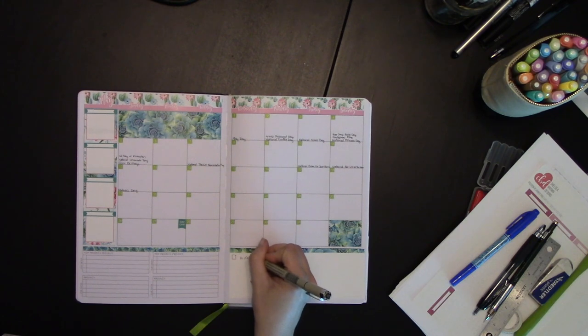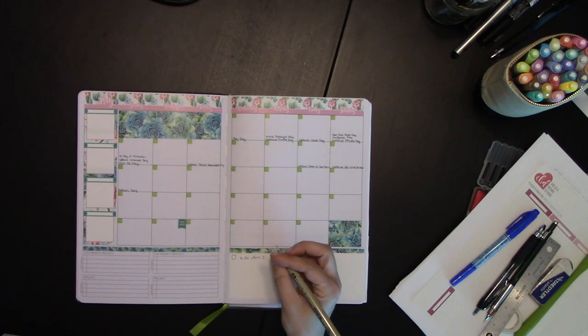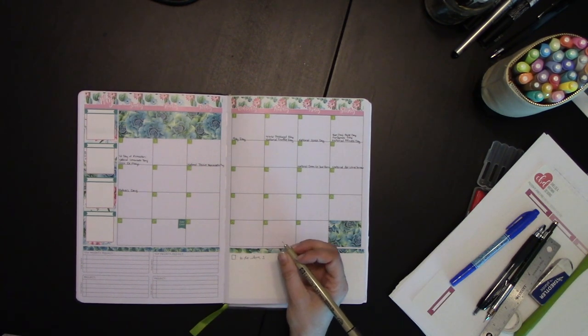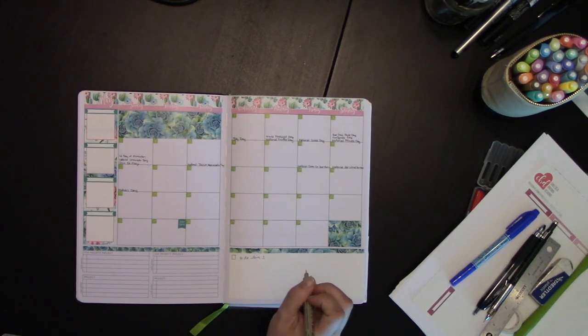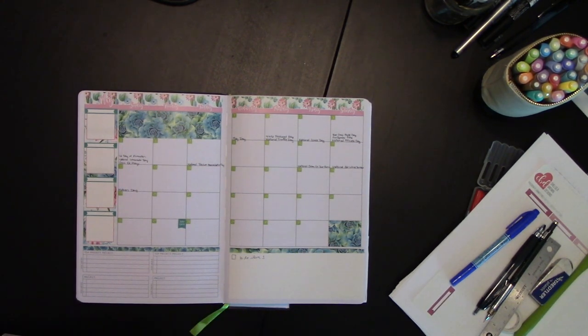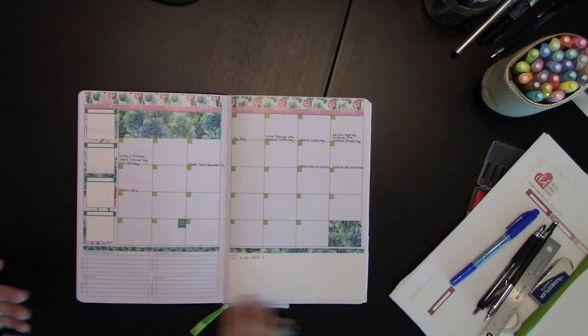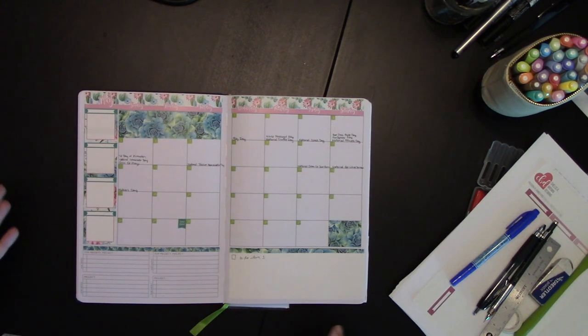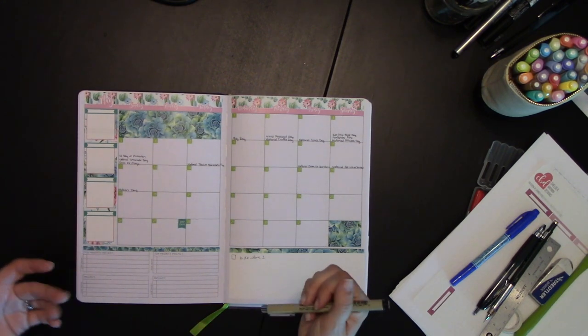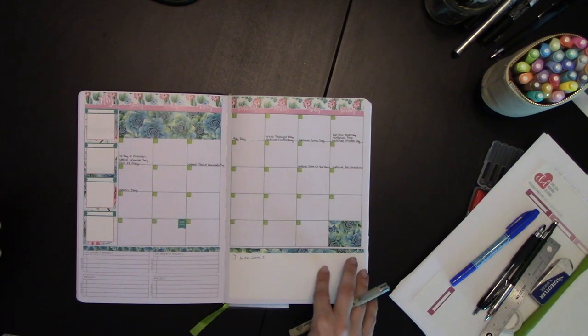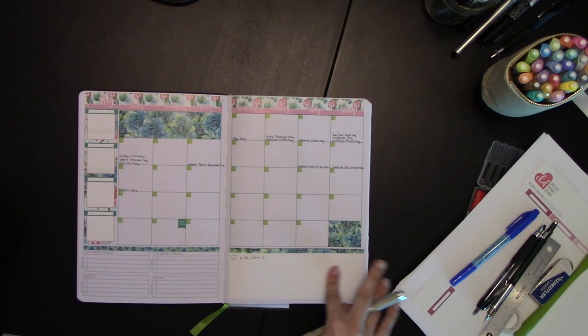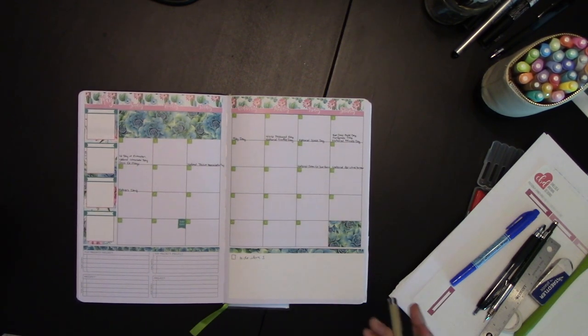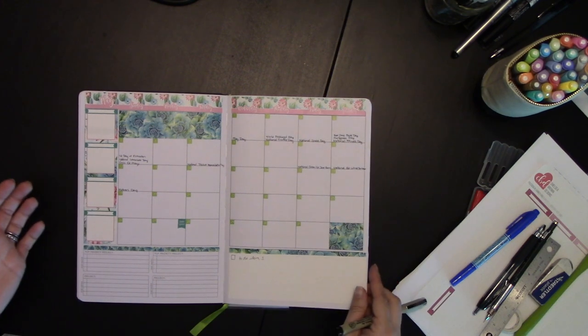For writing on Chelsea's stickers, I find that the Pigma Micron pens work the best. They dry fast. They're the least likely to smear if you close your book too fast or if you're left-handed. Whereas some of the other, even the ballpoints, will smear on the sticker paper.